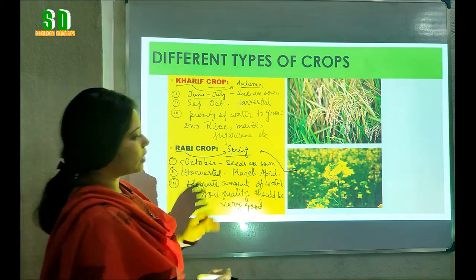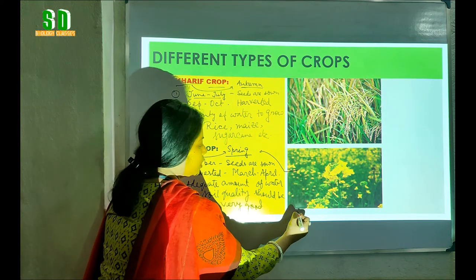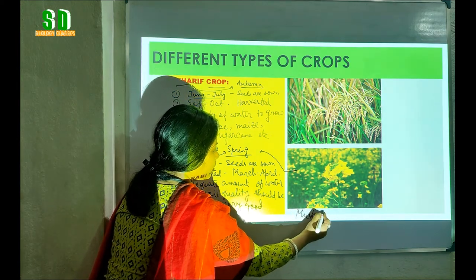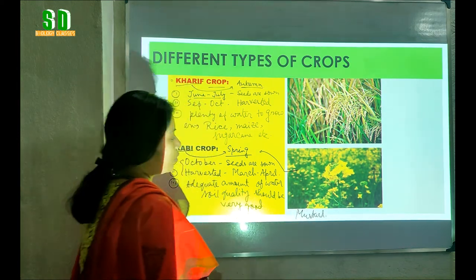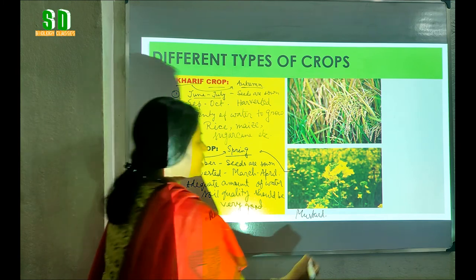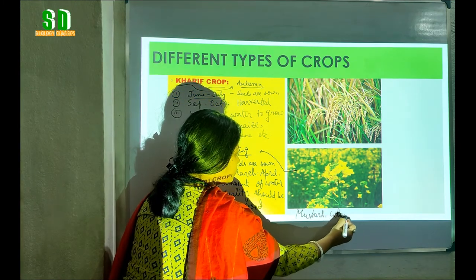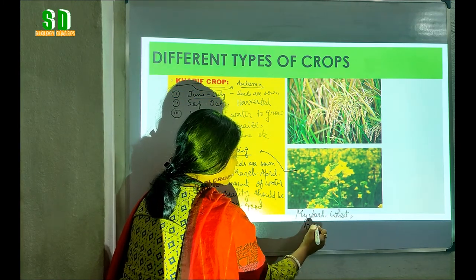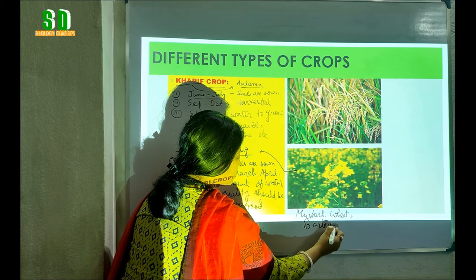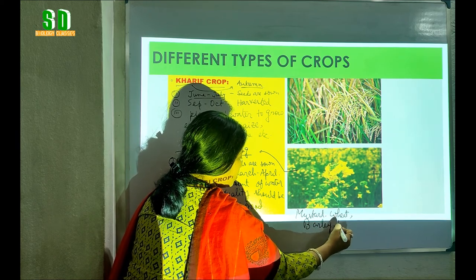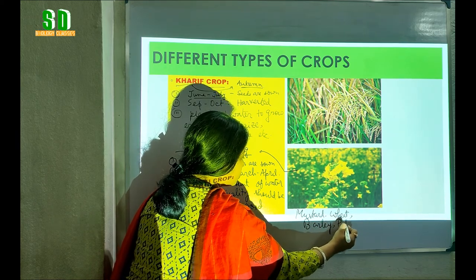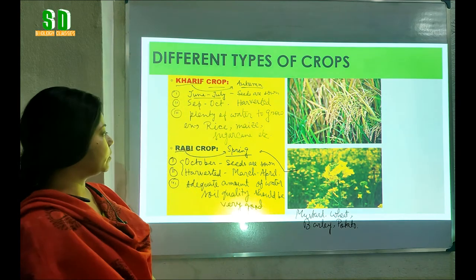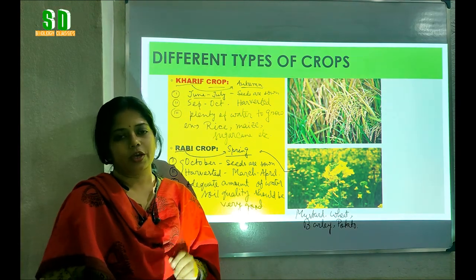Now what are the examples of Rabi crops? One example we already know is the mustard plant. Other examples are wheat, barley, and potato. These are the examples of the Rabi crop.